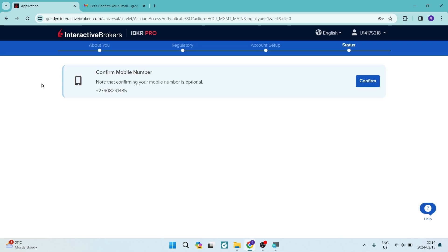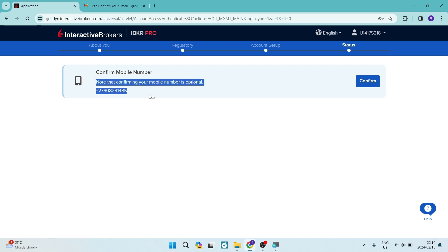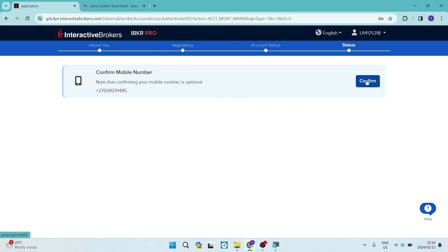We're now in the status area and this is the last part. It'll take some time for your account to be approved. You can see now that I can confirm my number if I want to. It is optional and you can just click on confirm. And if you want an Interactive Brokers account, that is how you do it. You go through the process. It is quite a process.